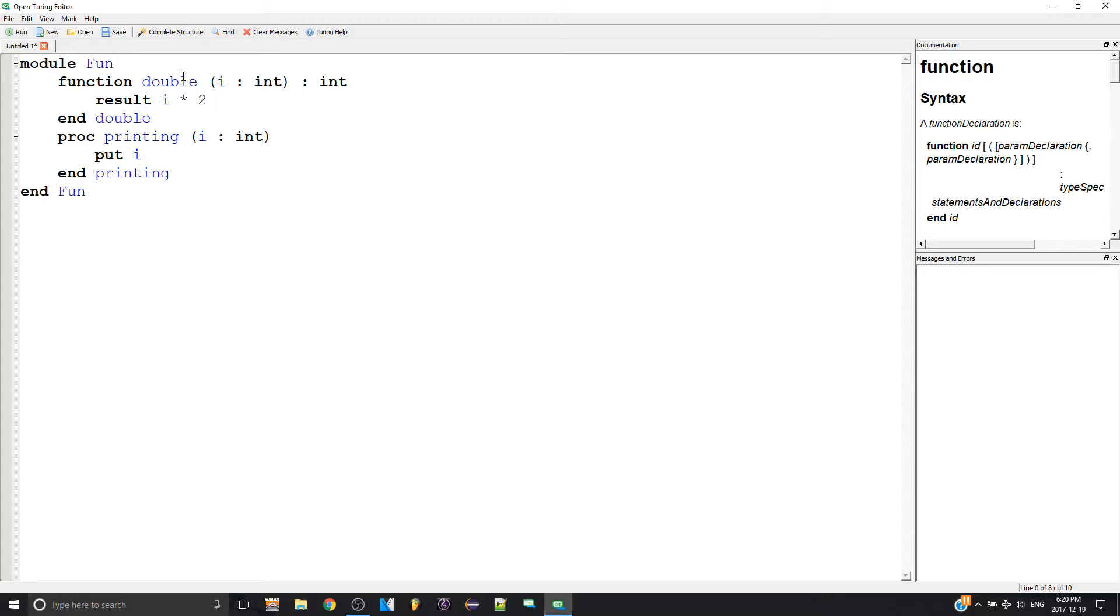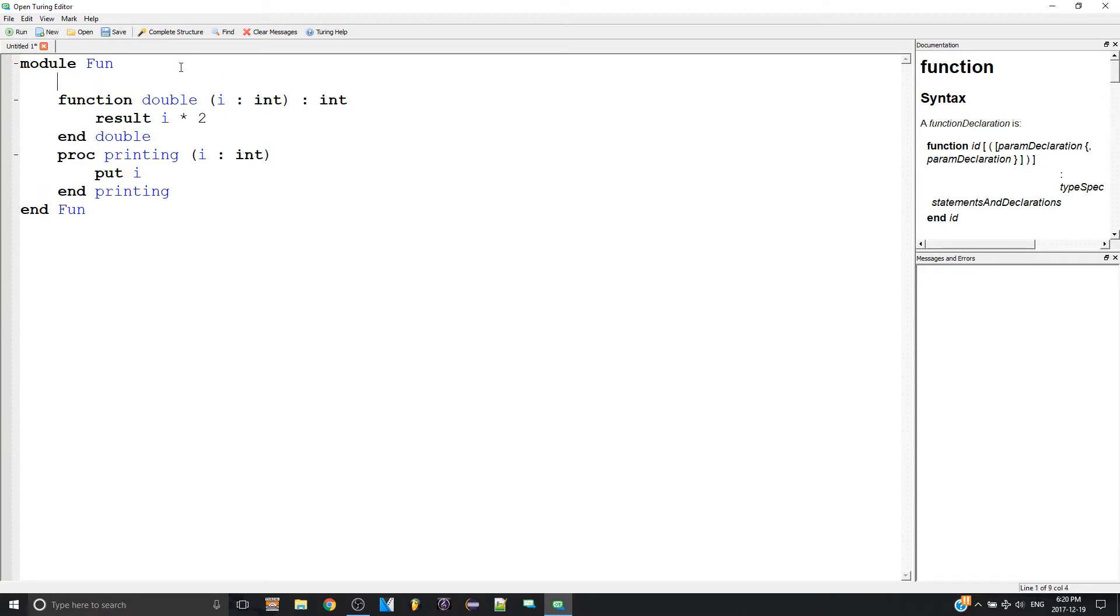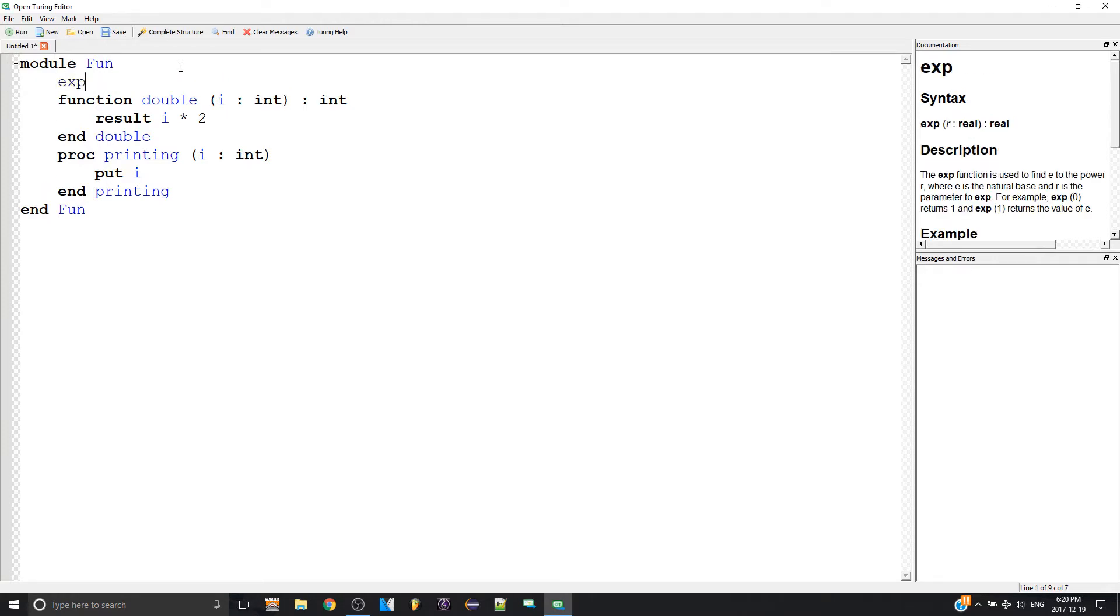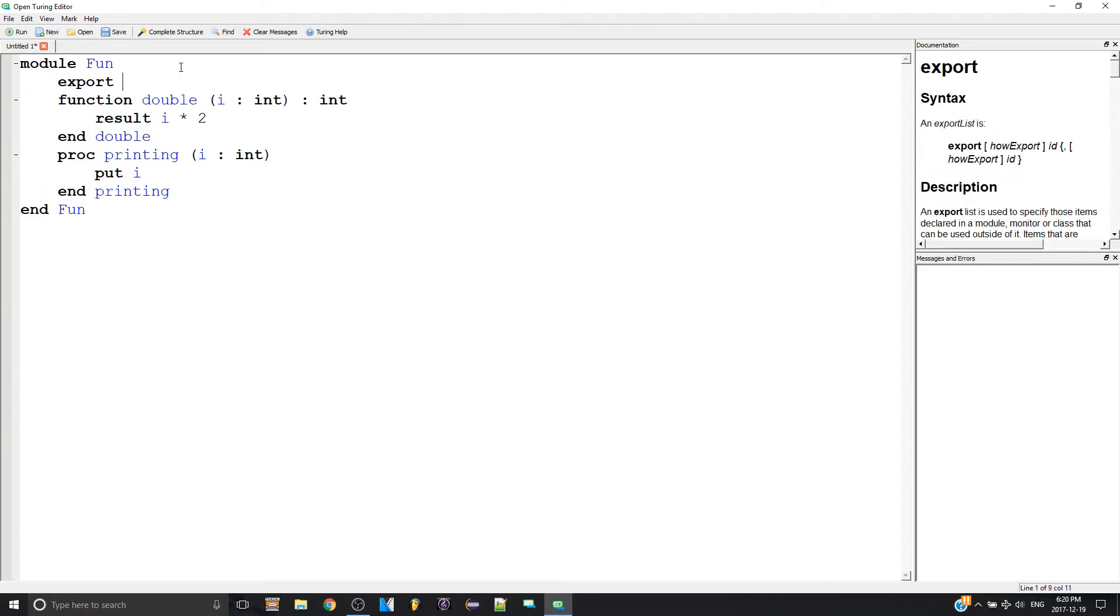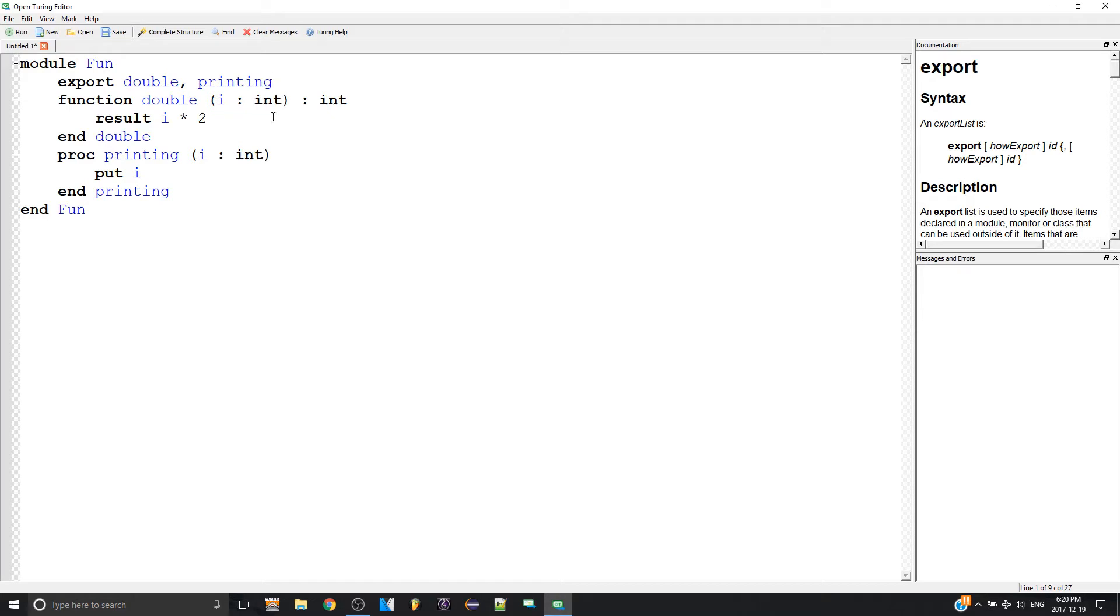To do that, at the very beginning you have to make an export statement. So 'export double' and 'printing'. It doesn't matter what order. You can have printing first and double last. So now outside I can call my module and use procedures and functions that are in the module.